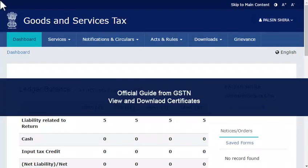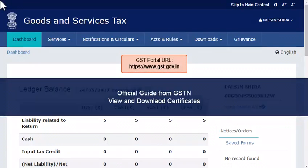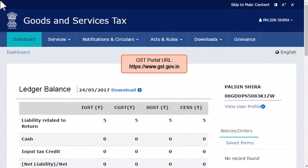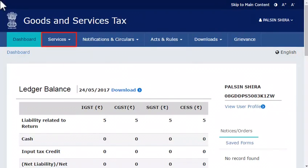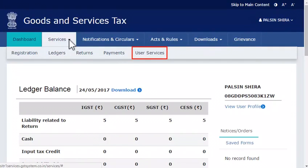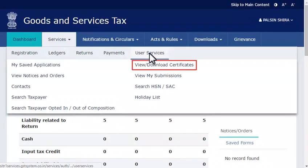To view and download certificates, log in to the GST portal and ensure that the Dashboard screen is displayed. From the menu bar on the top, expand the Services menu. Click the User Services category and select the View or Download Certificates option.